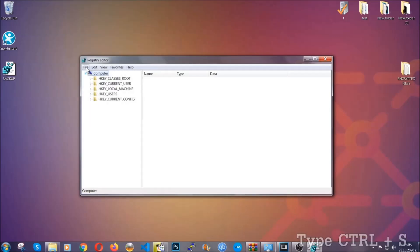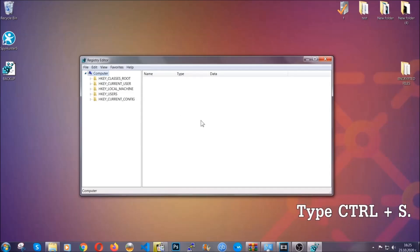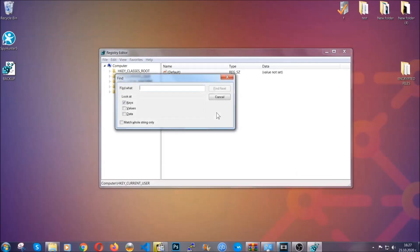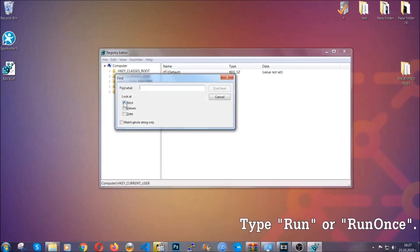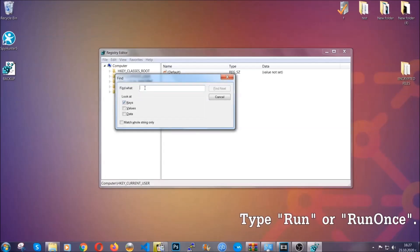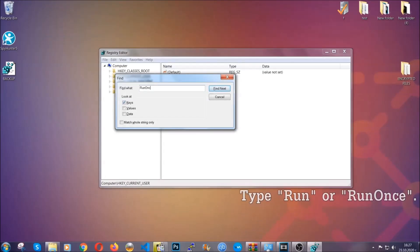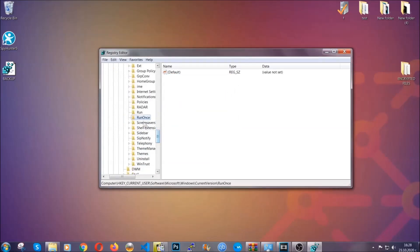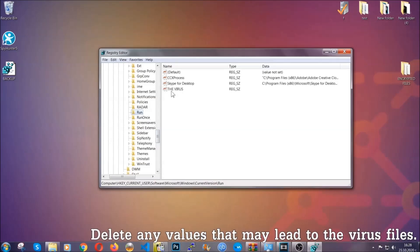So now we're going to be looking for a specific key. Press Ctrl and S to open the search bar. To do that, you're going to mark only keys. We're looking for keys specifically here, and then you're going to type run or run once. It's going to find next, and it's going to find the run and run once keys, which usually they contain a value of the virus.